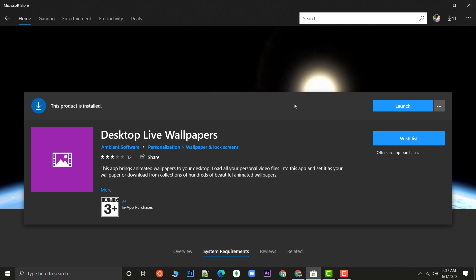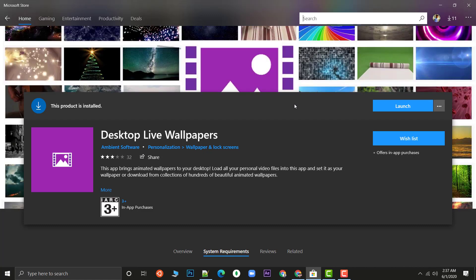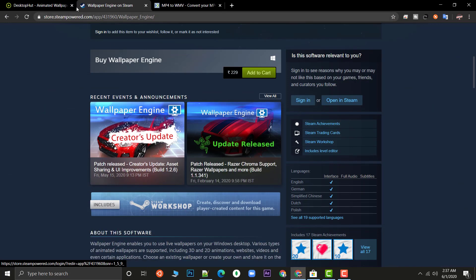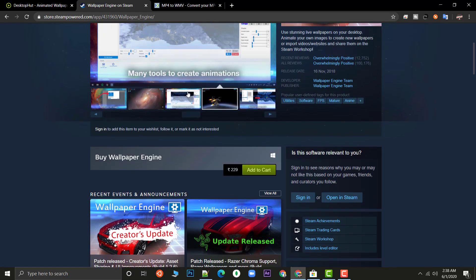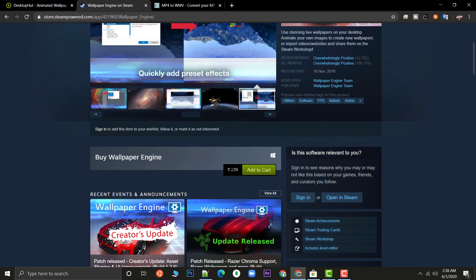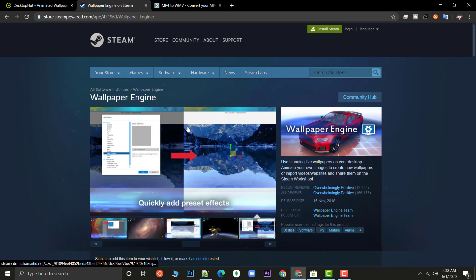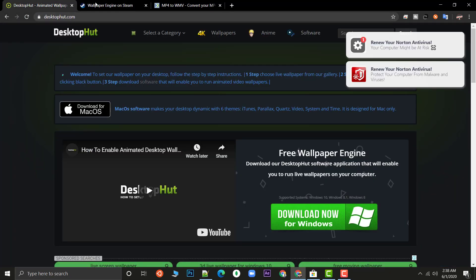Now let's first get the wallpaper then we will come to how to set the wallpapers. There are a lot of other alternatives also. Like you can see on Steam there is a Wallpaper Engine that you can use but that also costs 230 rupees. I know it's just around two to three dollars but there is no need to pay if you can get it for free.